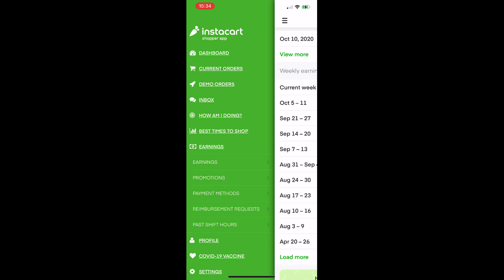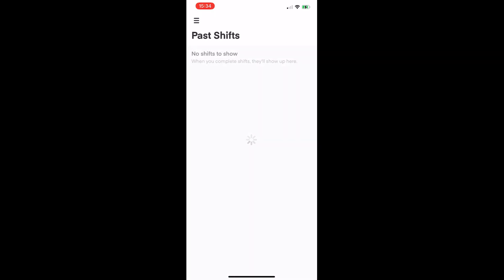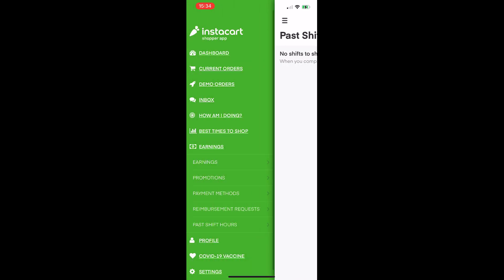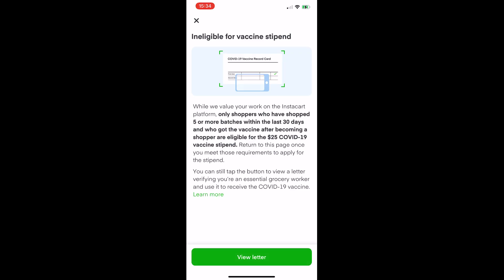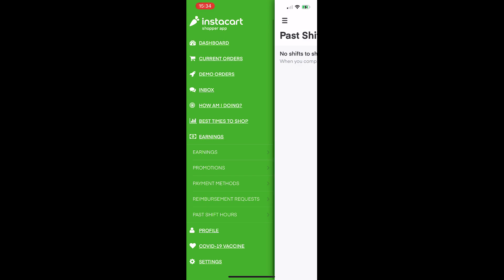There's also something in here for the COVID vaccine stipend. As long as you meet the requirements — five batches completed in the last 30 days — if you get the COVID vaccine they will give you a $25 stipend as an incentive for getting vaccinated.